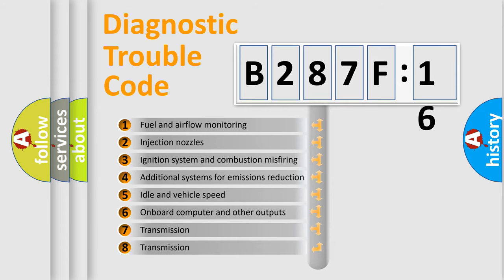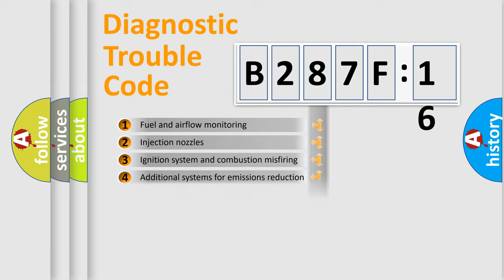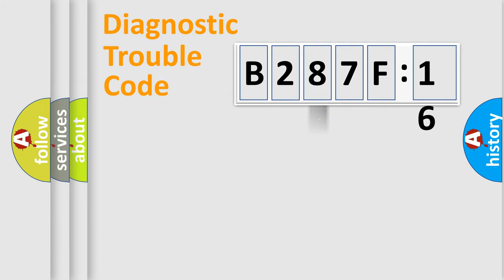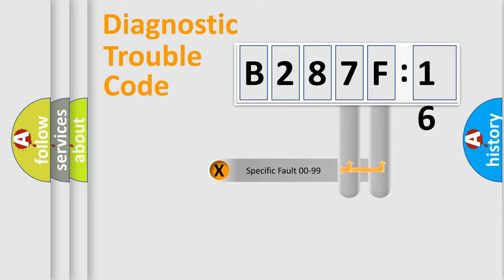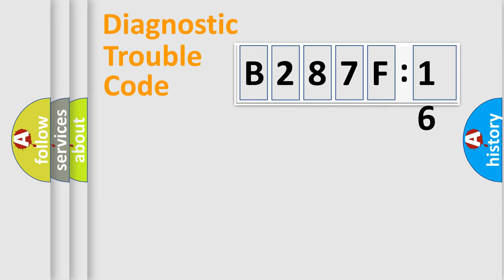The third character specifies a subset of errors. The distribution shown is valid only for the standardized DTC code. Only the last two characters define the specific fault of the group.